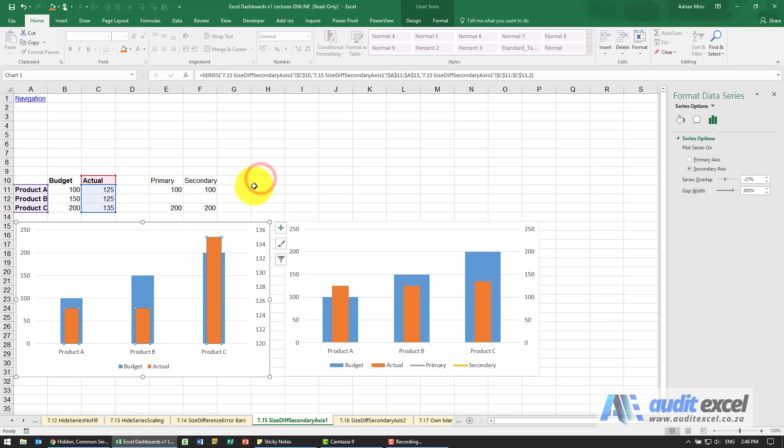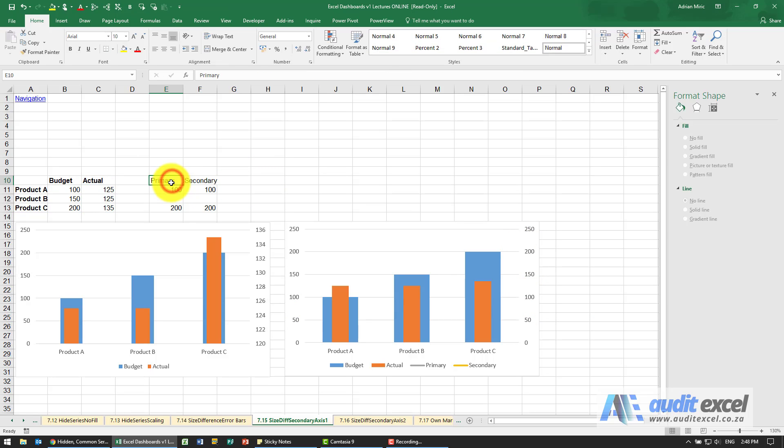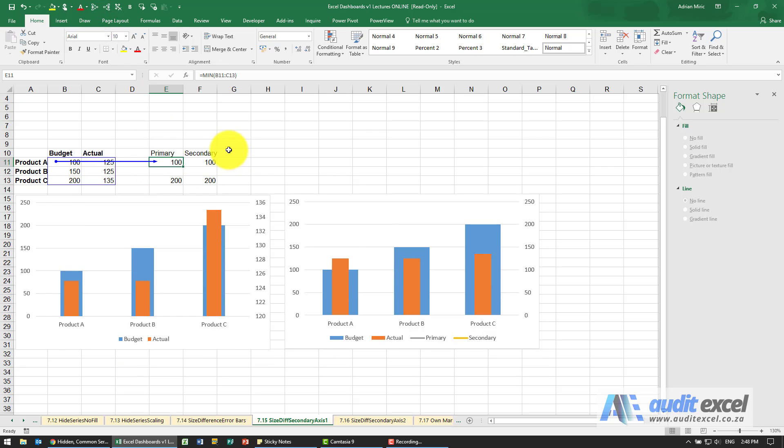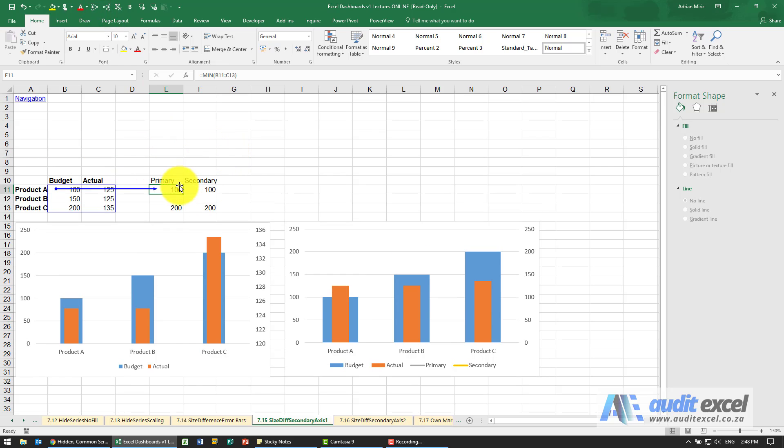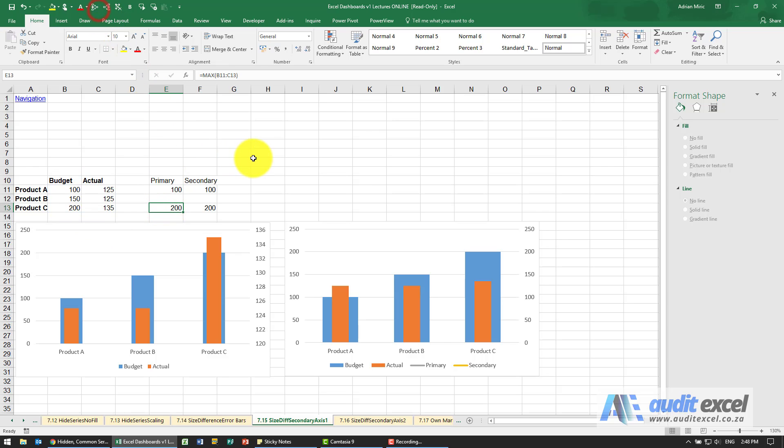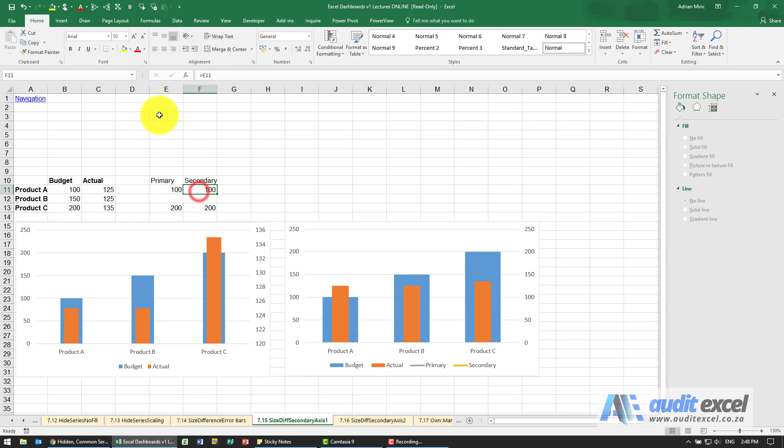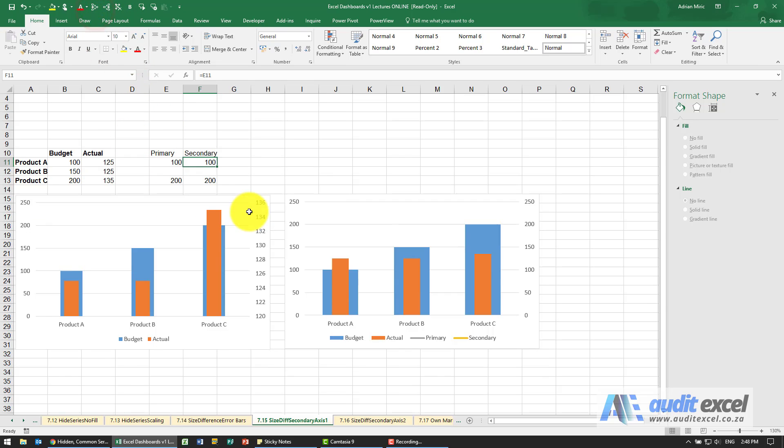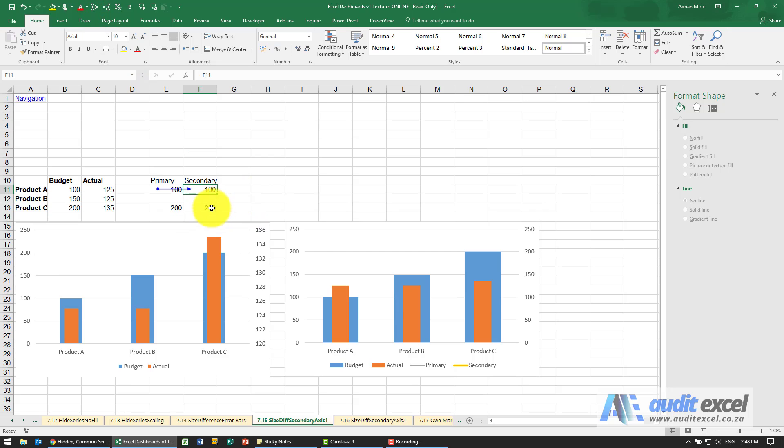In order to do this, I've created two new series called primary and secondary. What I have here is a simple formula to give me the smallest number you can see between those two. Over here, give me the biggest number out of all of them. And the secondary axes I've just linked them so that it's clear they're exactly the same.